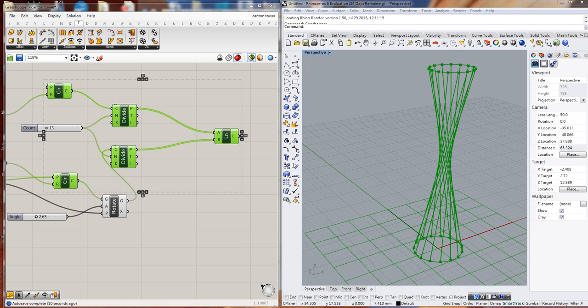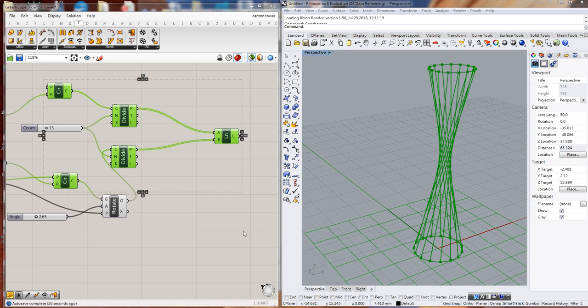Let's continue on the tower, but this time I'd like to use another way to make the shape. I want to show you how we can manipulate lists by shifting. Before, we used rotation